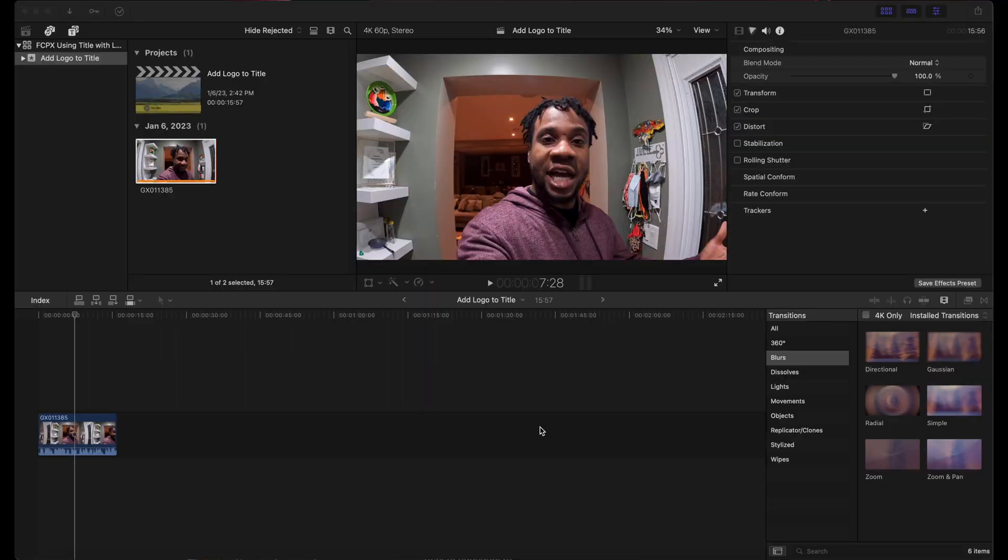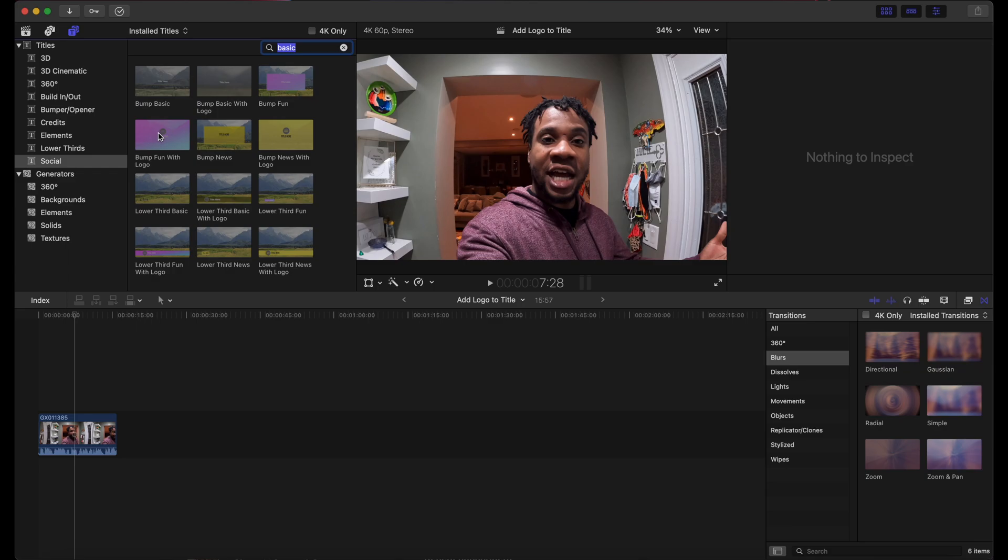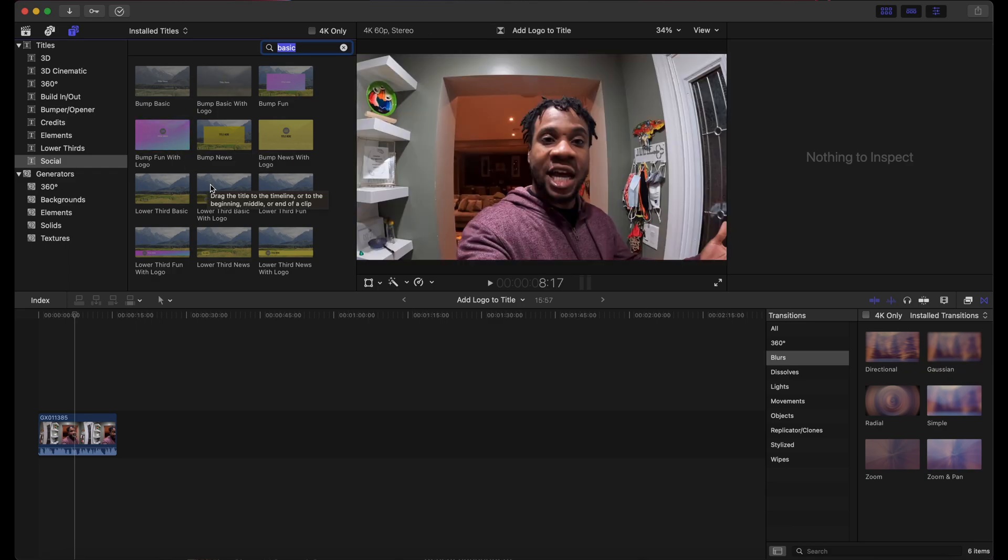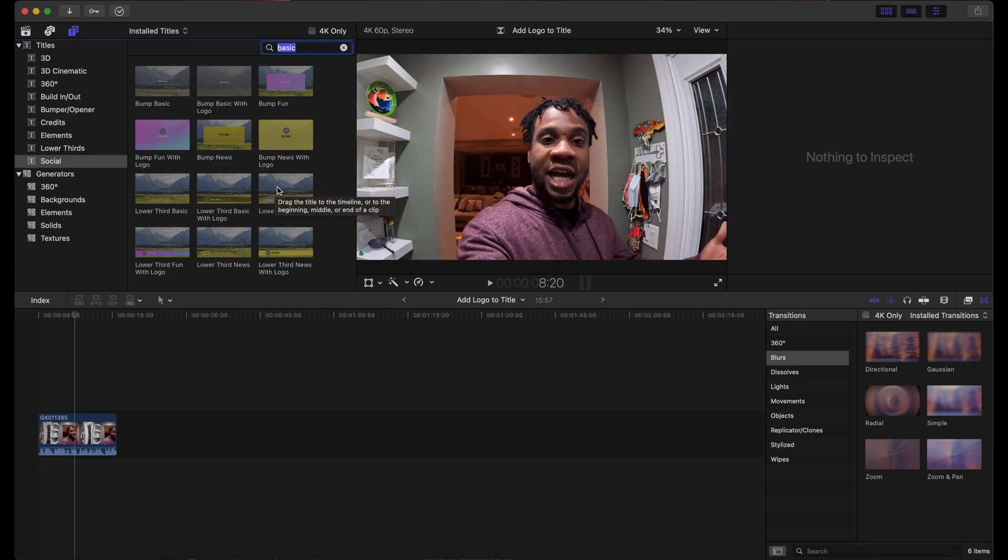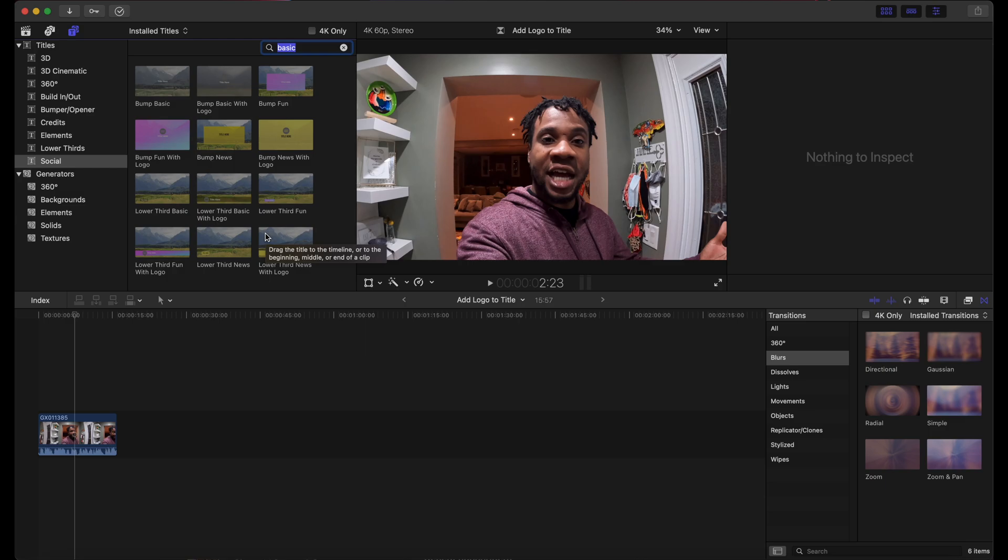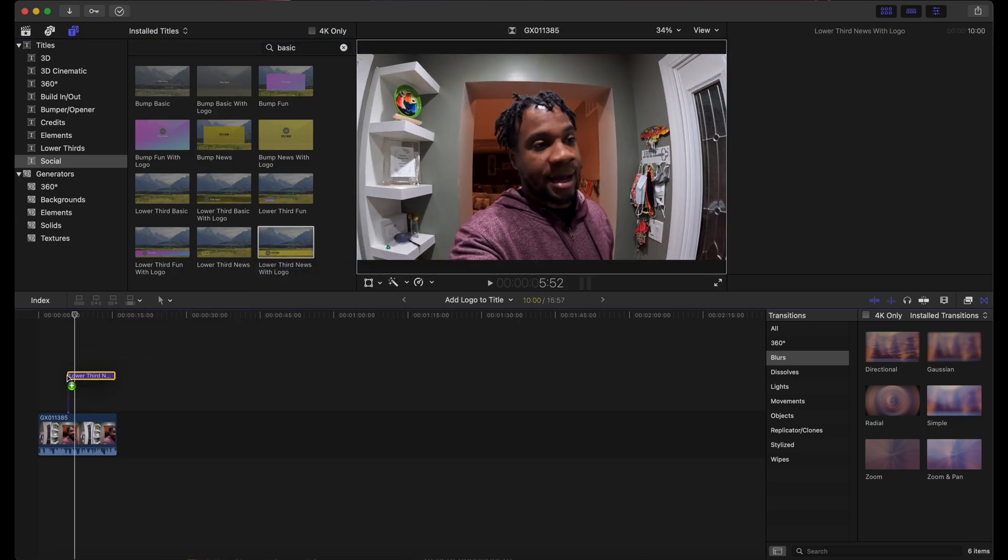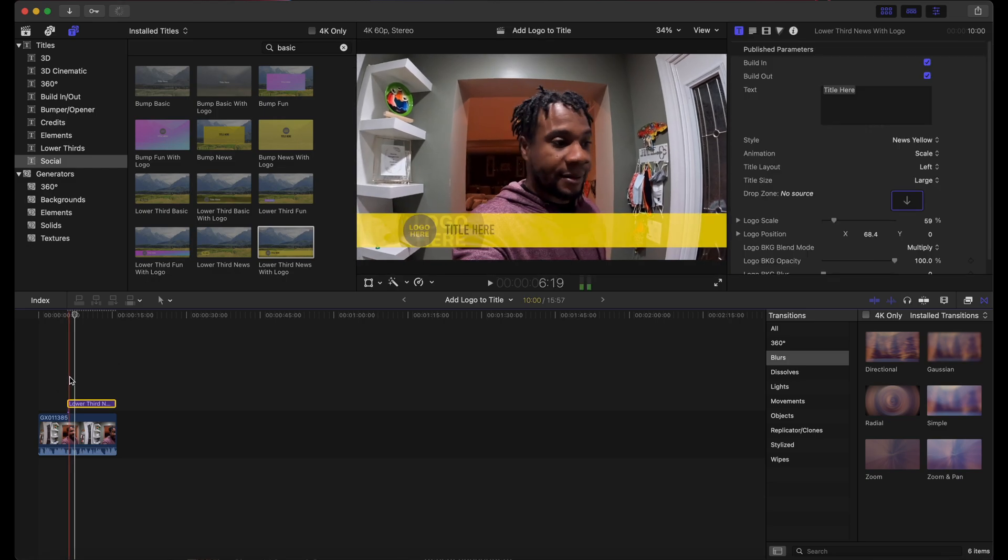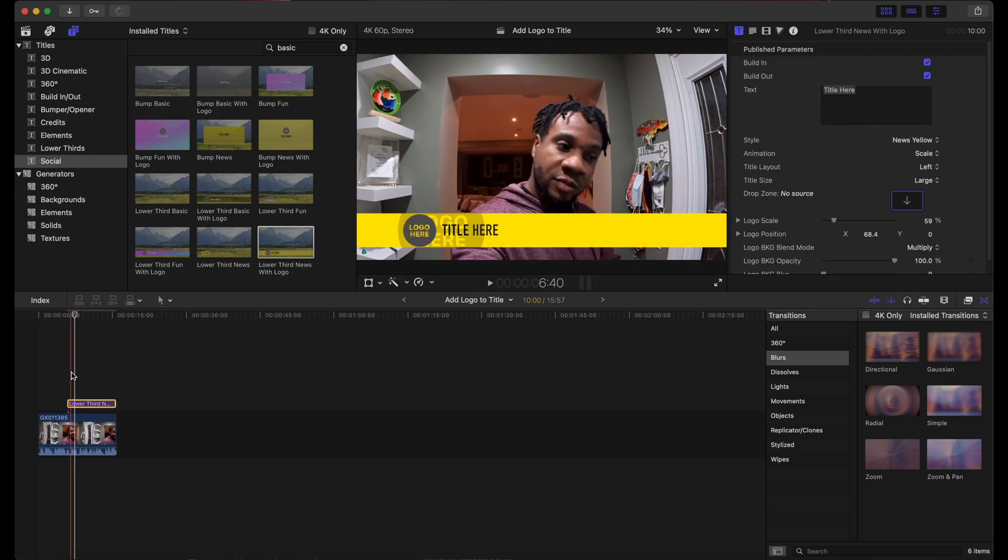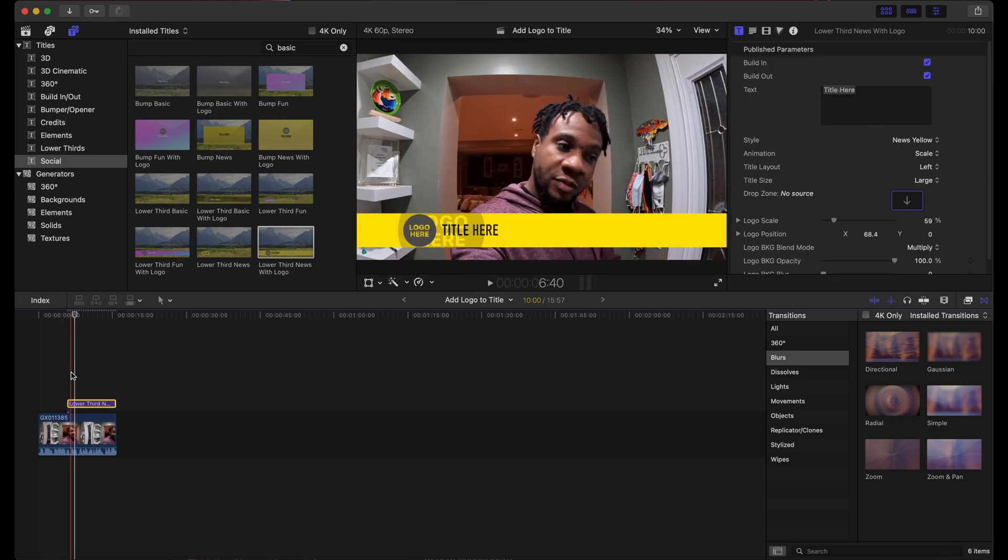If you want to use a title with logo, first go to titles. Then under social, choose one and drag into the timeline. Next step is to locate your logo.